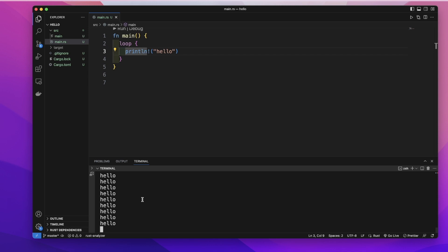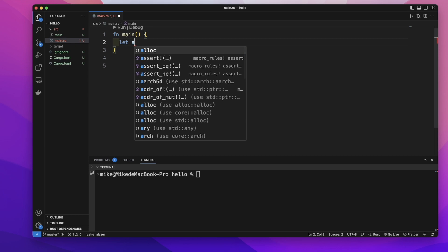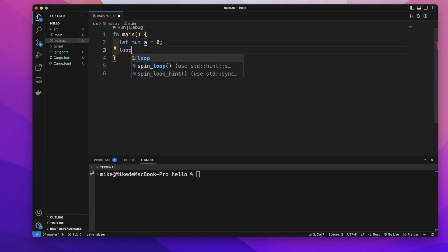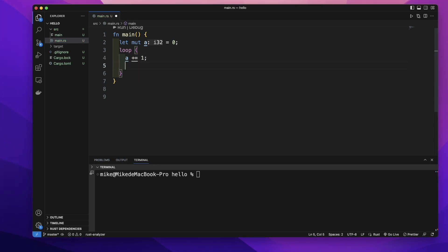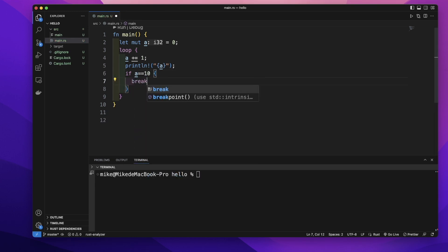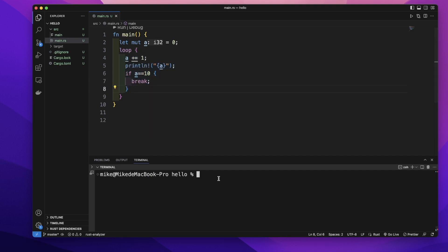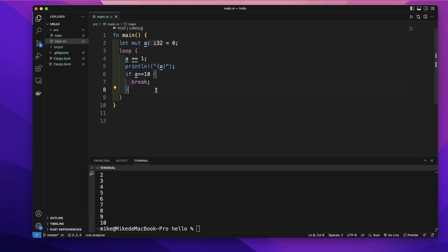We can press Ctrl+C on our keyboard to stop it. We can also use the break keyword inside a loop to stop it. Let's create a mutable variable 'a' and give it a value of zero, then start a loop. Inside the loop, 'a' will increment by one, we'll print out the value of 'a', and with an if expression — when 'a' equals 10 — we will break the loop. In the terminal, cargo run will print one, two, three, four, until the value is 10, then the loop stops.